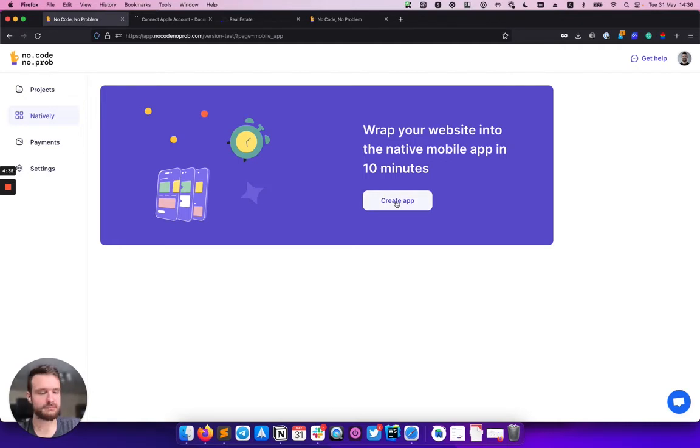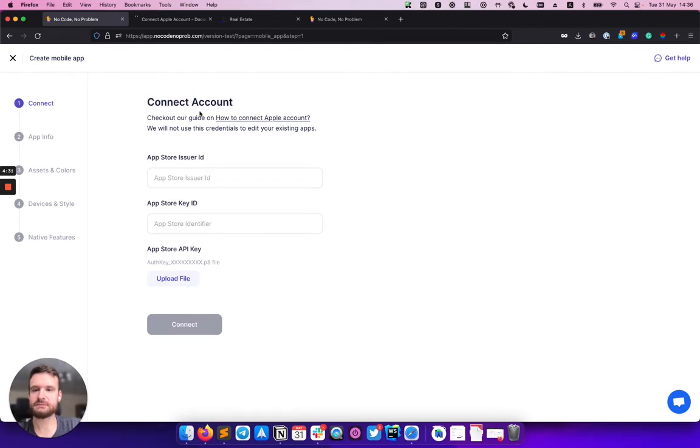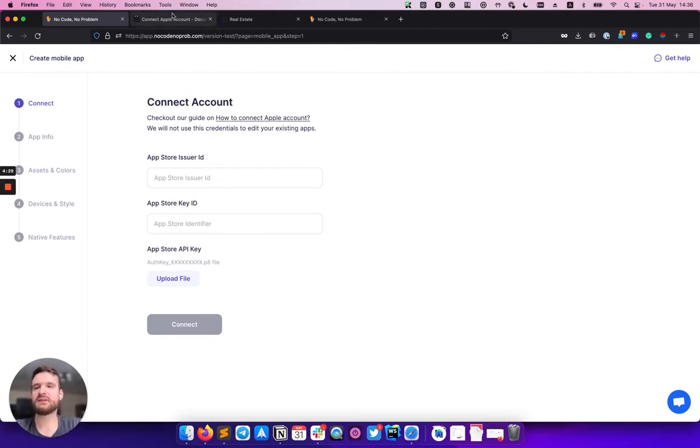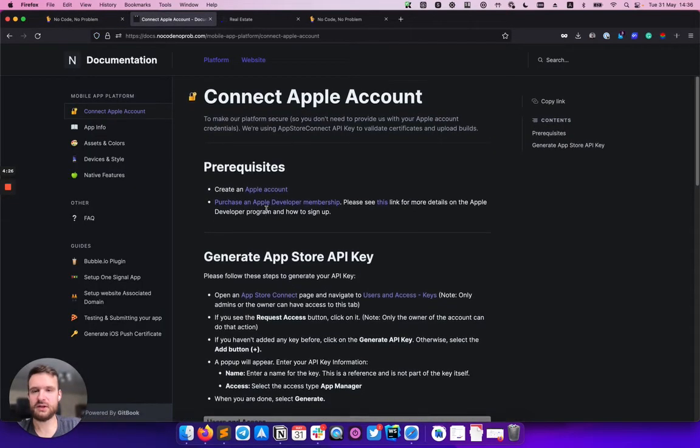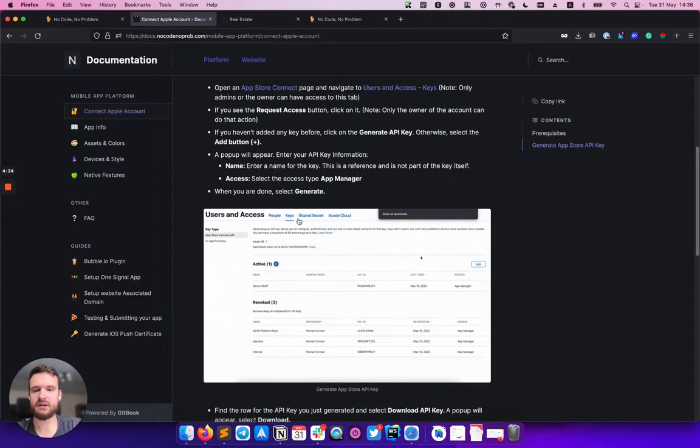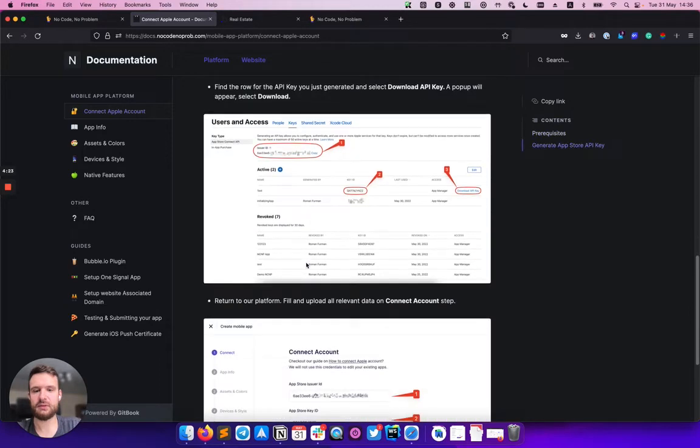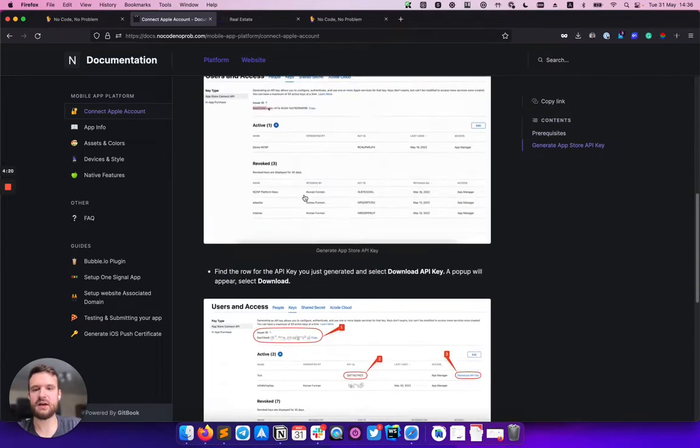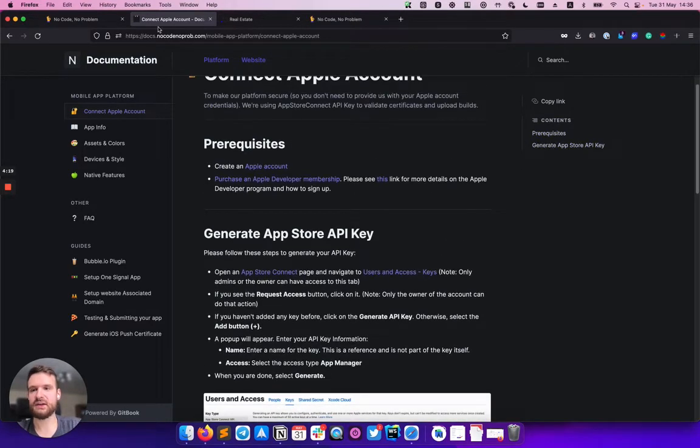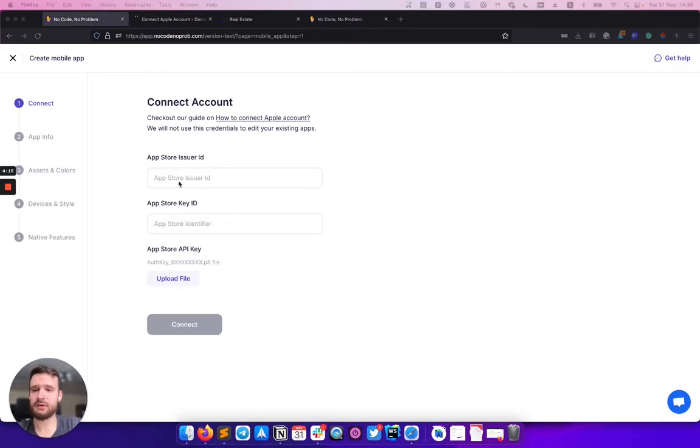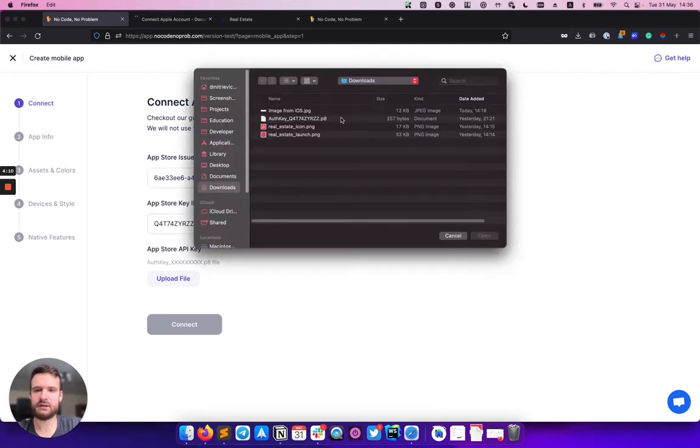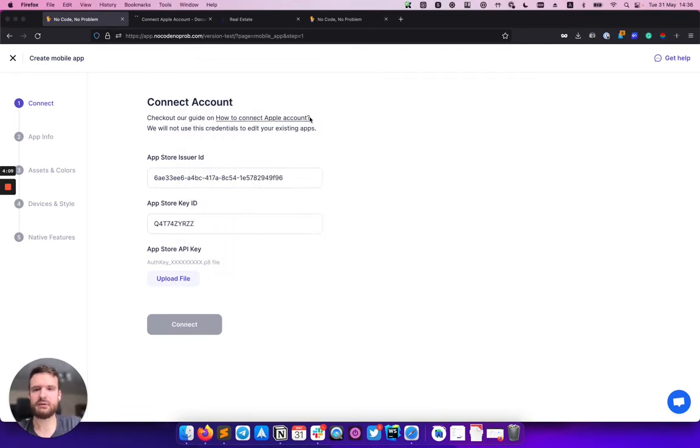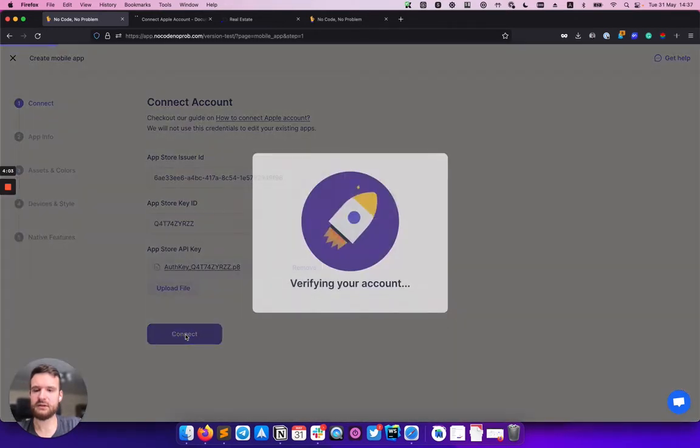Let's start. The first step, you need to connect your Apple account. We have created huge documentation where you can get information on each step and where to find all this data in your App Store account. For now, I have prepared some data for this demo. Let me upload the key and click on next.